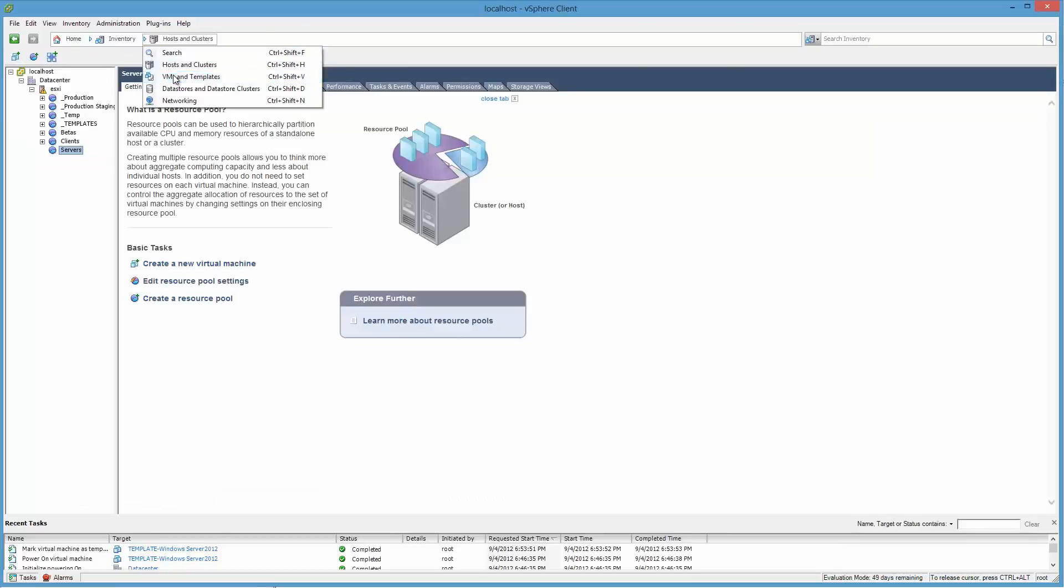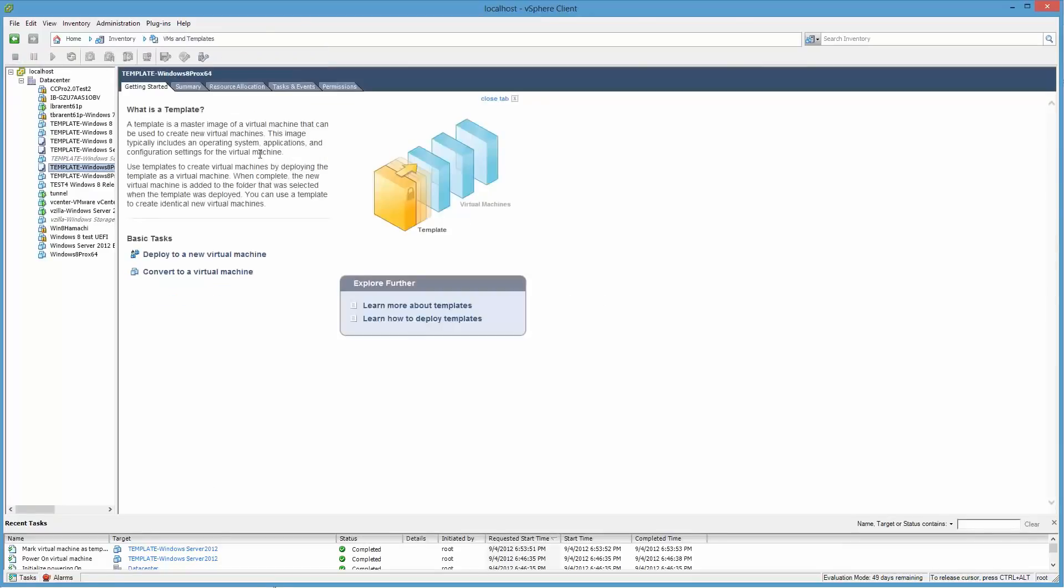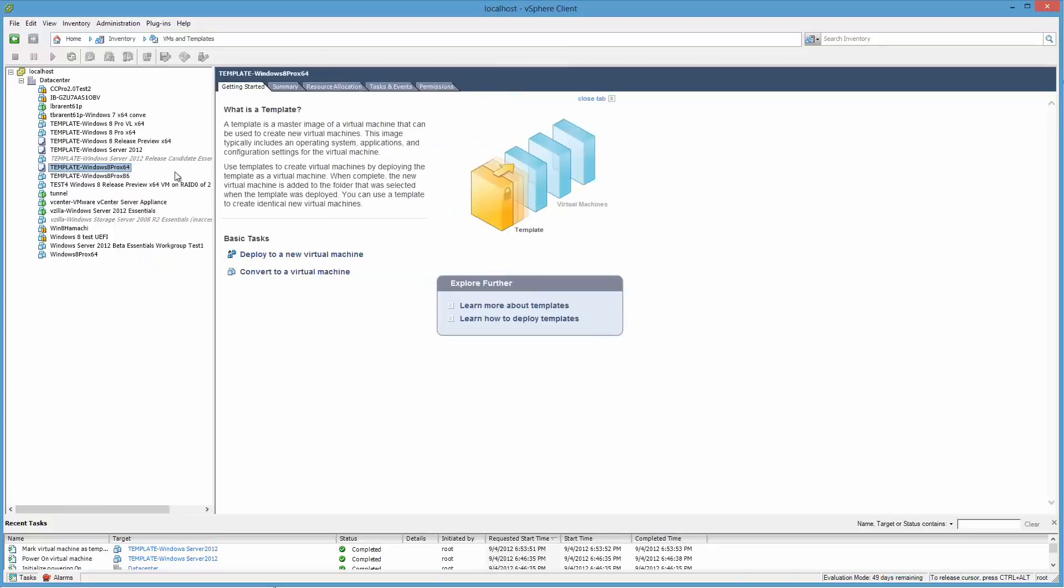Now we just click here for VMs and Templates and look for the thing we just created. Begins with the giant word template, ends with Server 2012. So there it is.